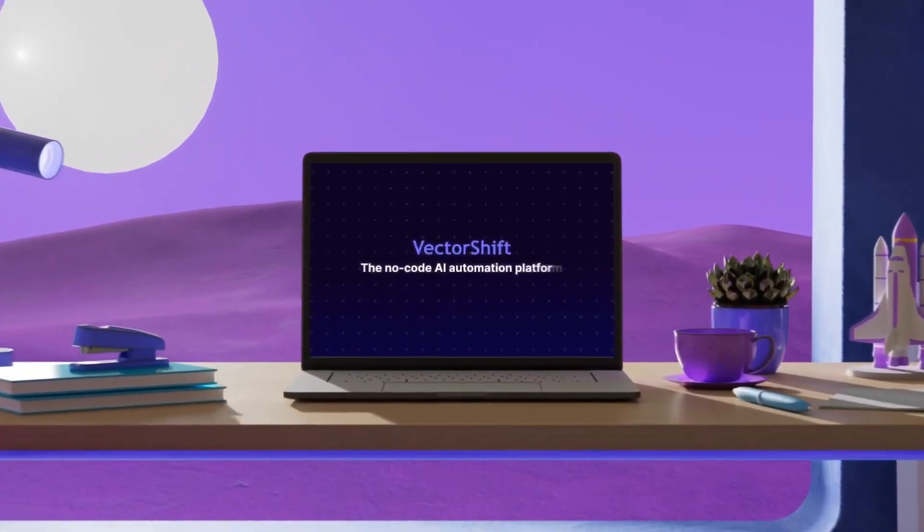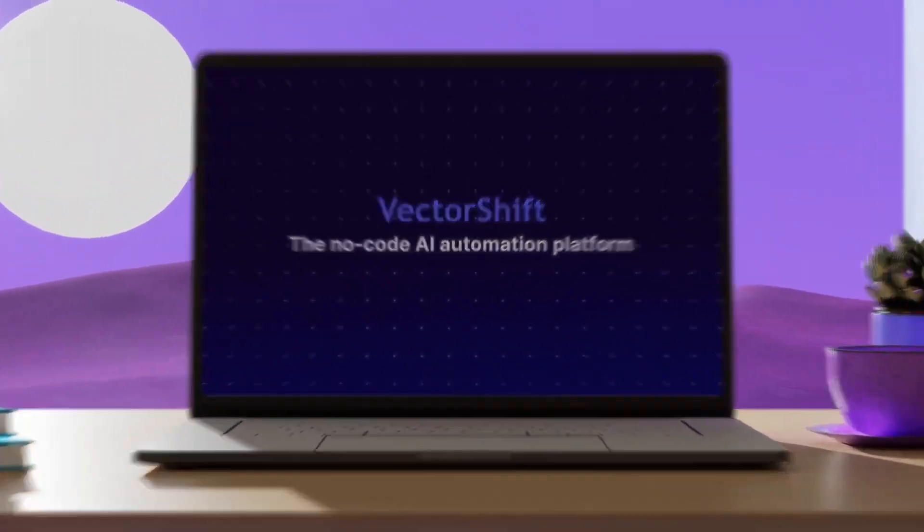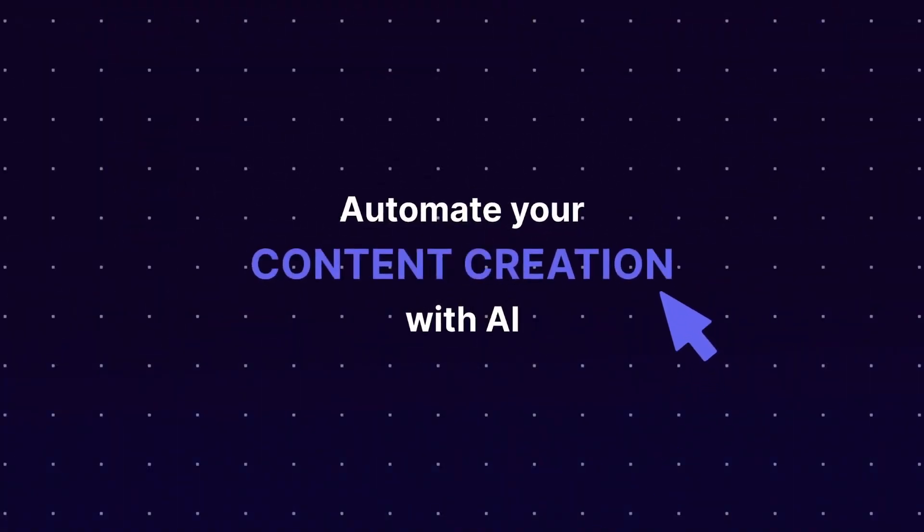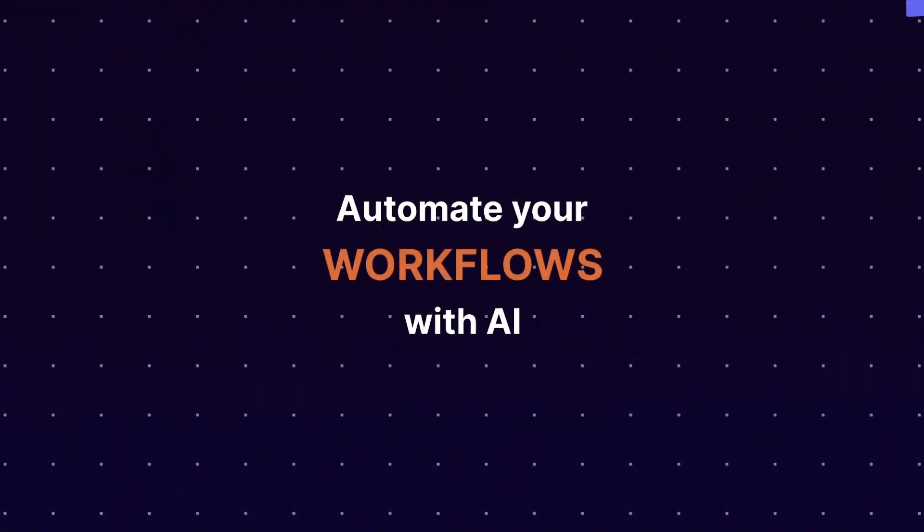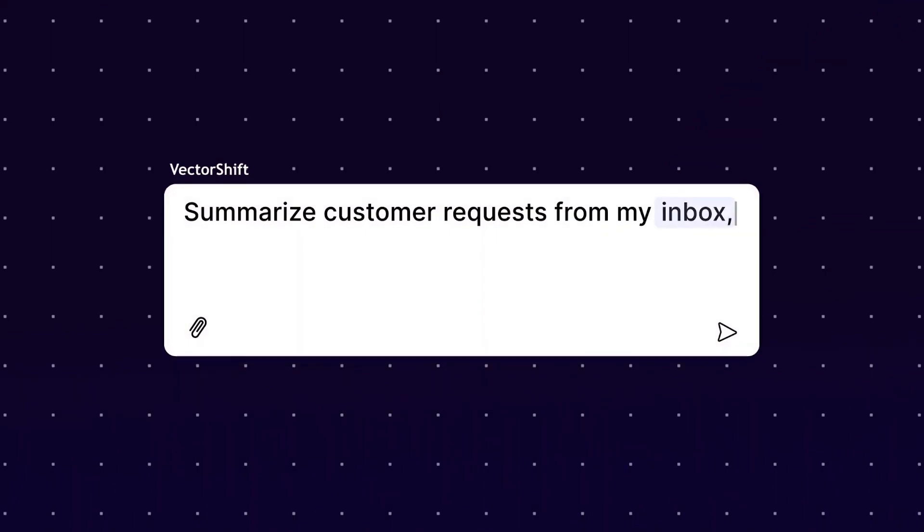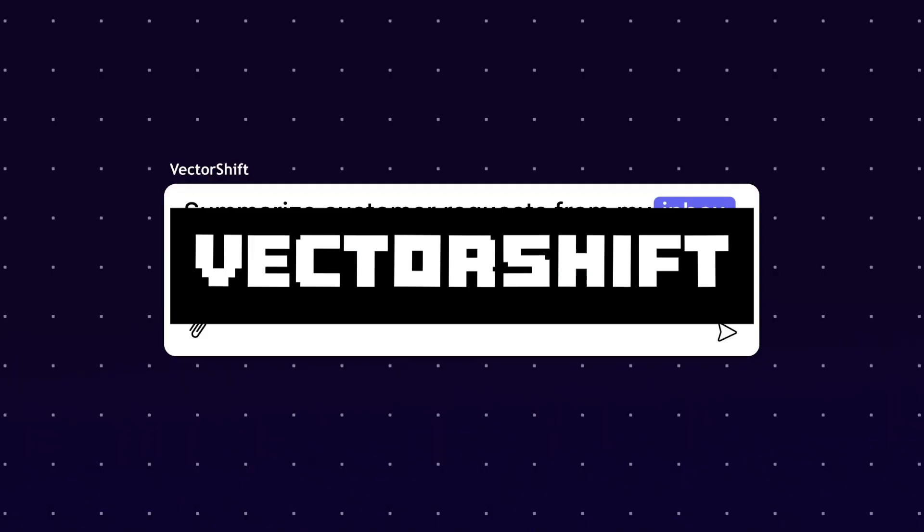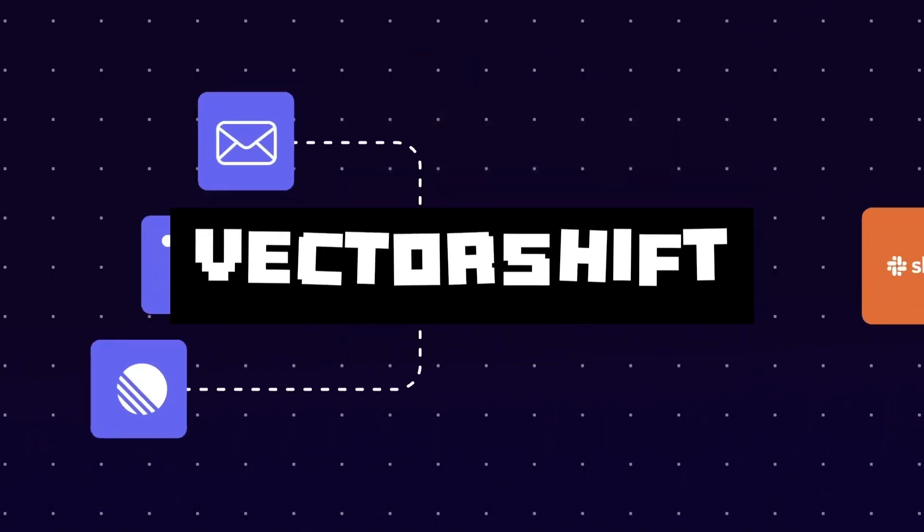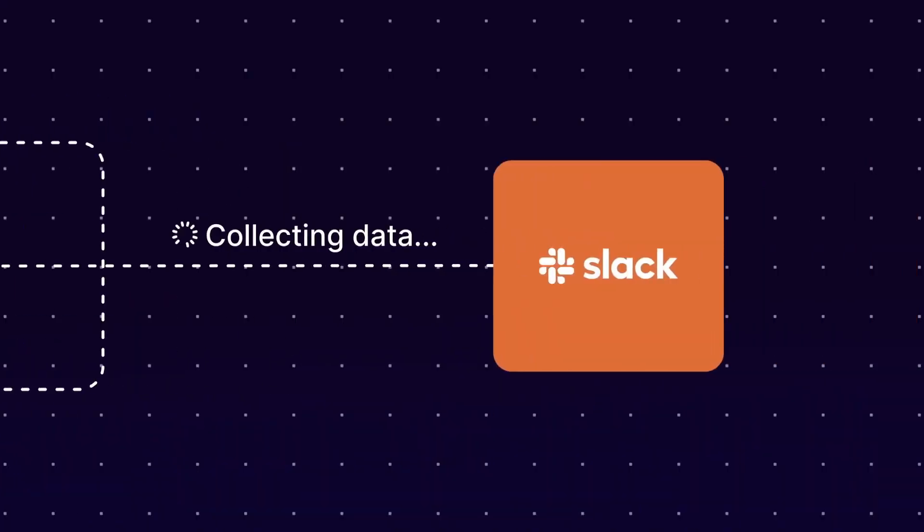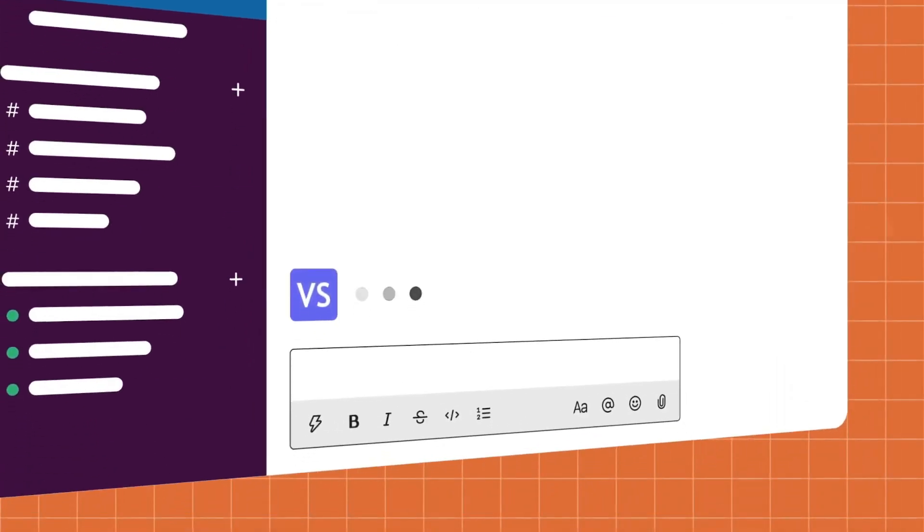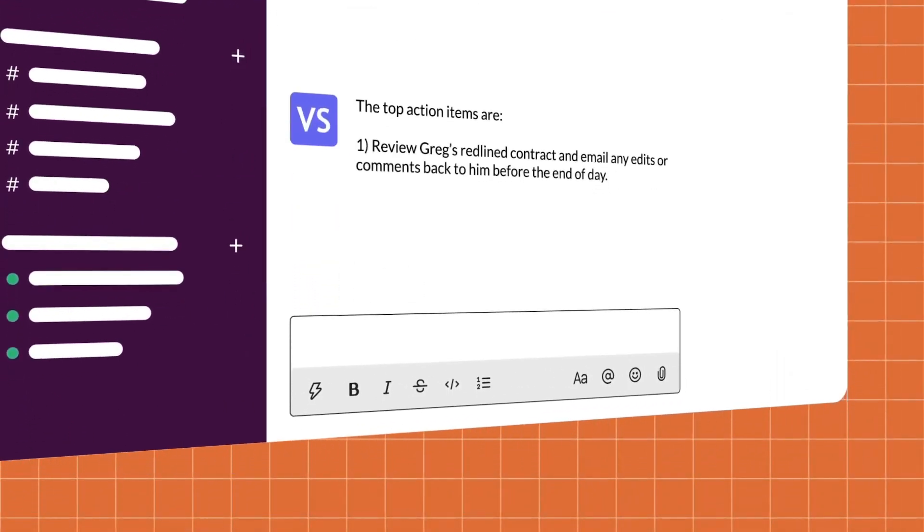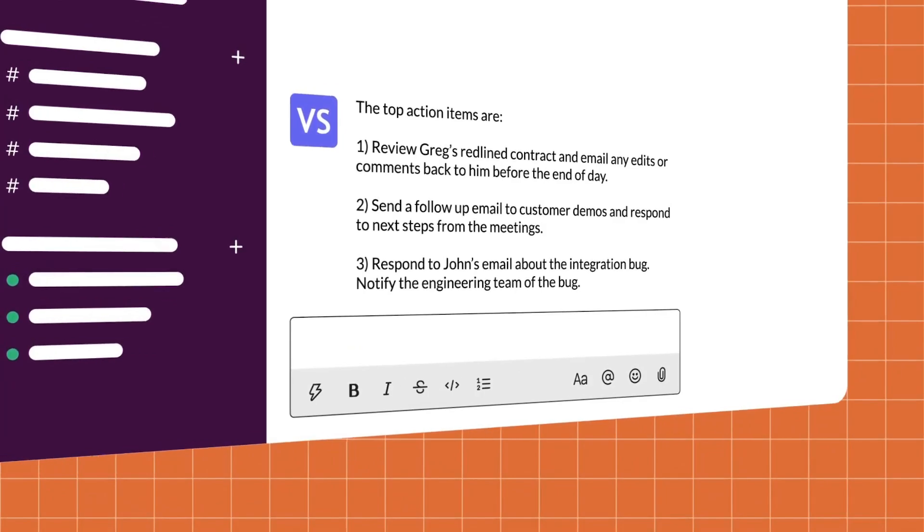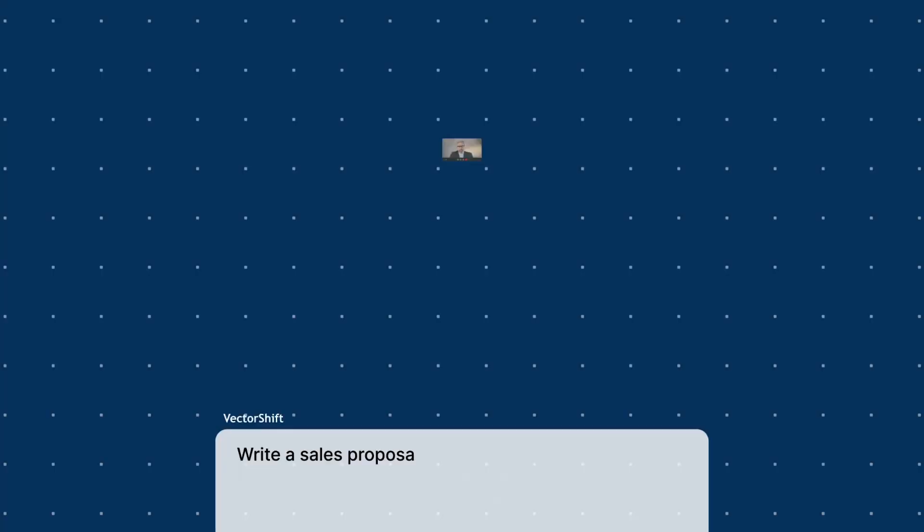Today I'm going to showcase how to build an AI Slack assistant with a no-code AI automation platform called VectorShift. VectorShift is something we've seen multiple times on this channel because of how great this platform is in helping anyone create AI automation.